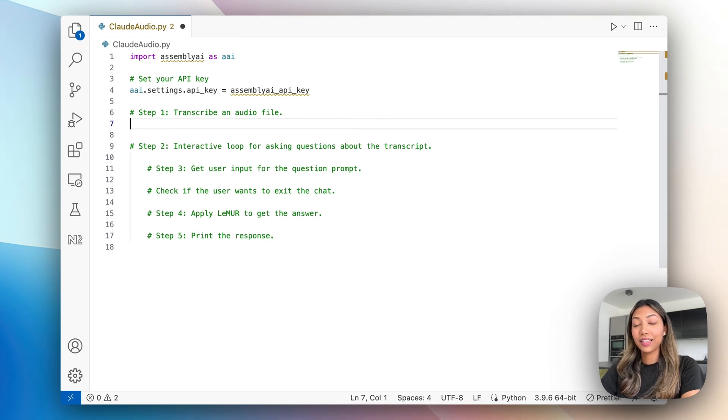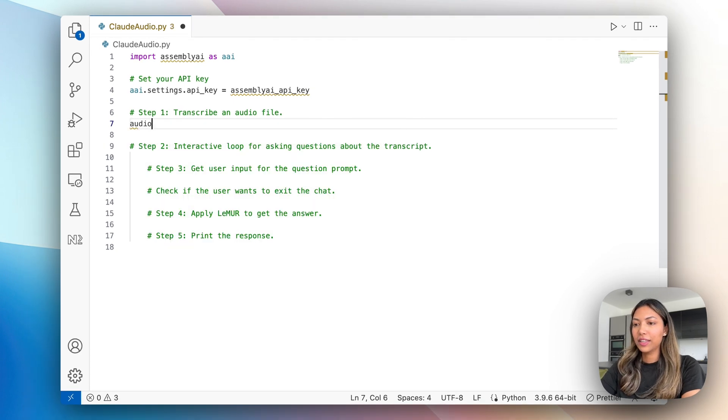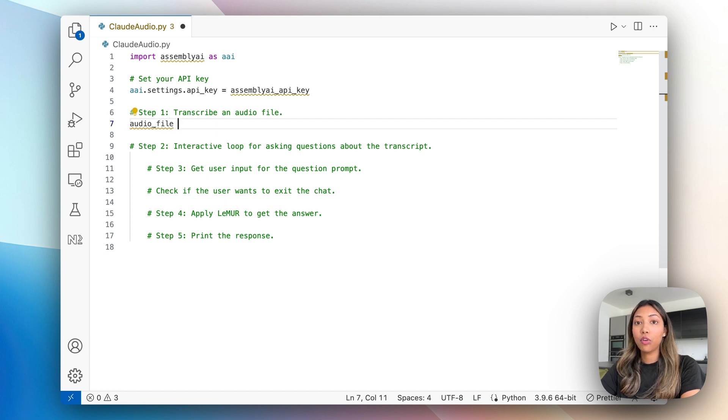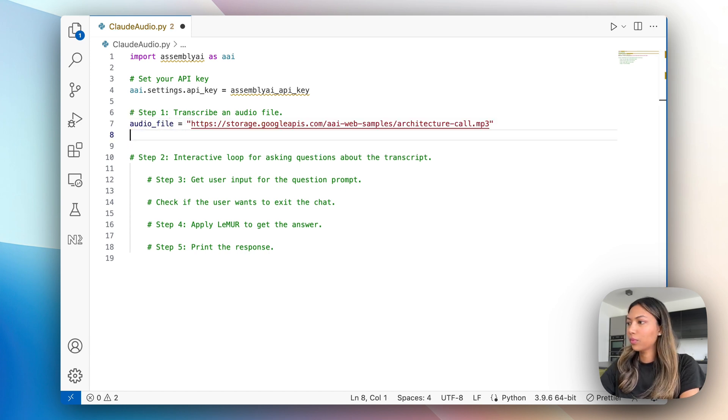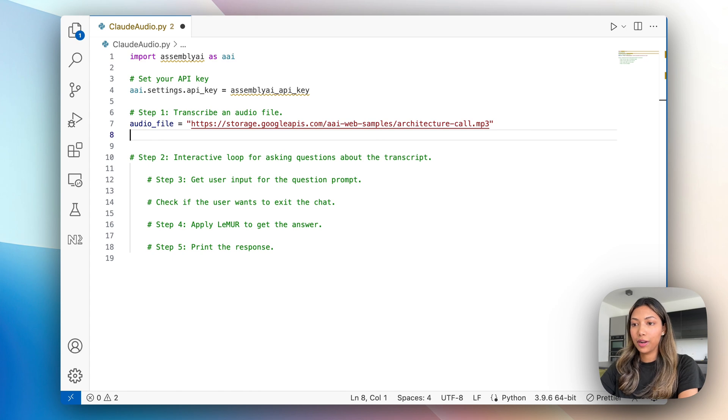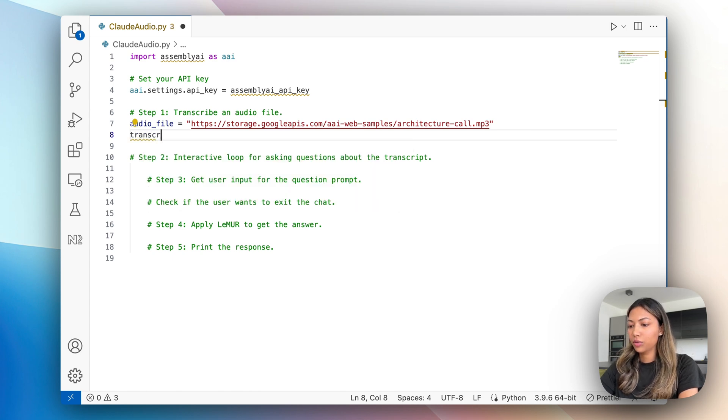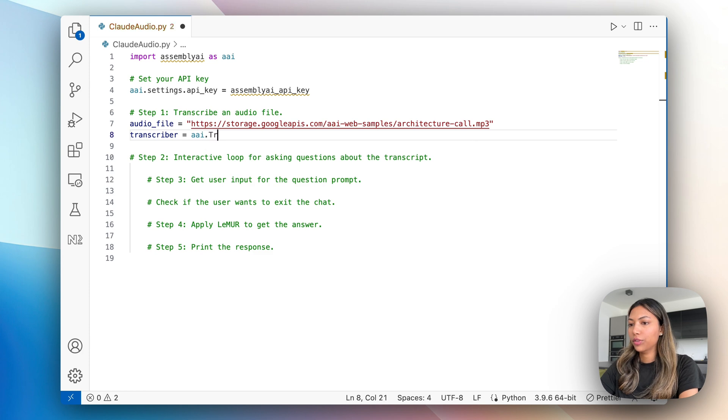Next, let's define our audio file. In this case, I'm going to be making use of an existing URL of an audio file. Once we have that, let's set up our transcriber object. So transcriber equals assemblyai dot transcriber.